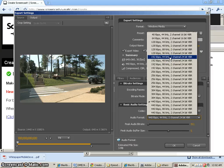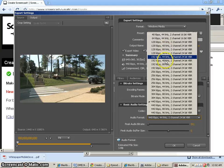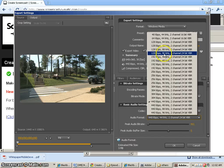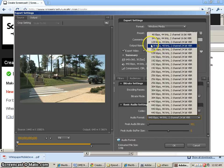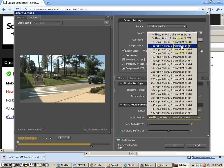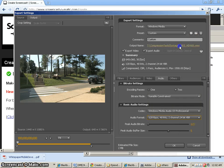We could even do the 48 kilohertz, but I don't think it really matters. Actually, I think that is what we want. We want the 128, 48 kilohertz, 2-channel, 24-bit VBR.